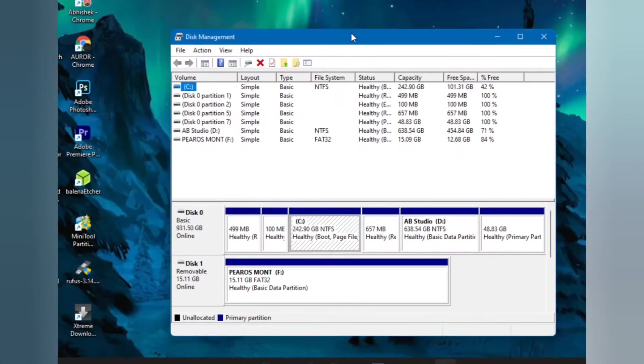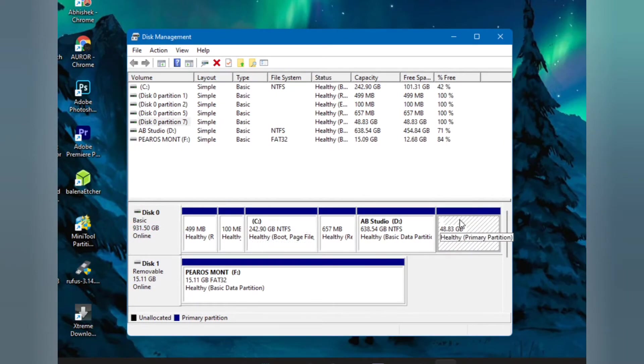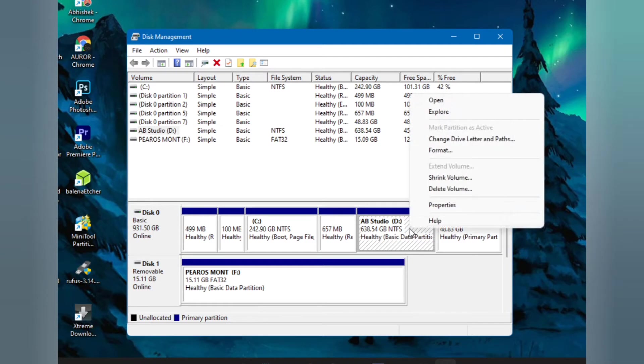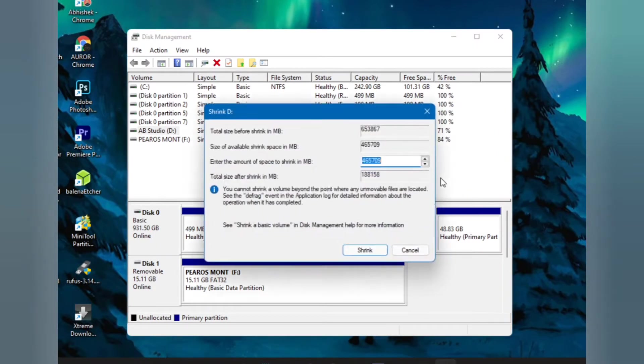Here we need to create a partition. I already have created a 50GB partition. From your D drive you just need to right click and shrink and type in the amount of space you want to create.